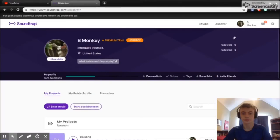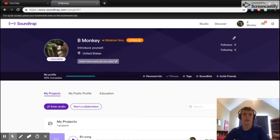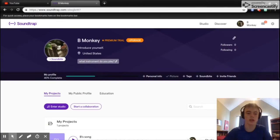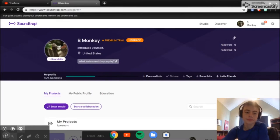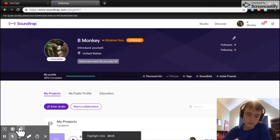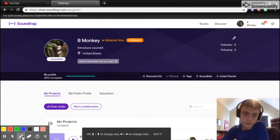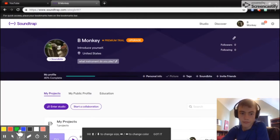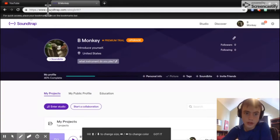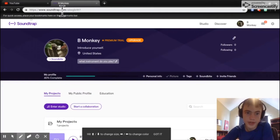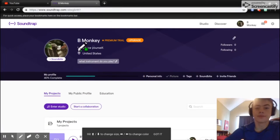What is up guys, bmonkey here, and today I'm going to be showing you how you can create your own music for free. So let's get into the video. Today we're going to be looking at this website called Soundtrap and it's totally free. You just go to soundtrap.com.